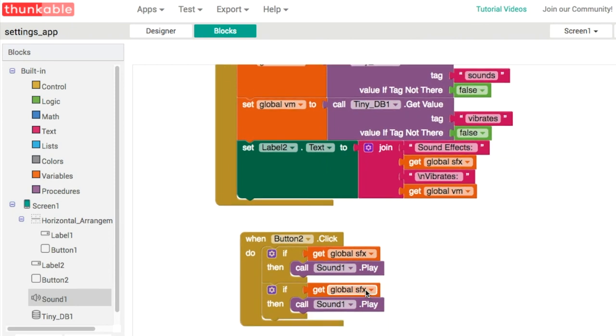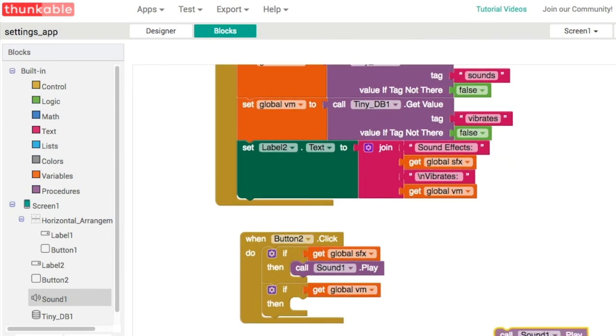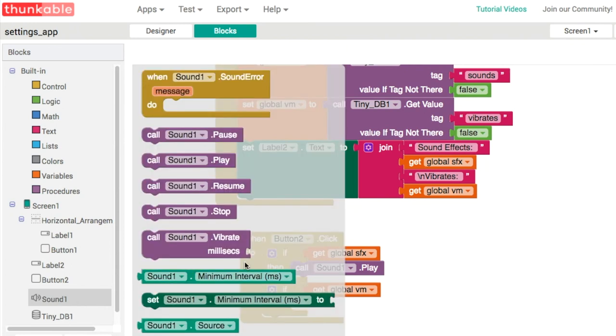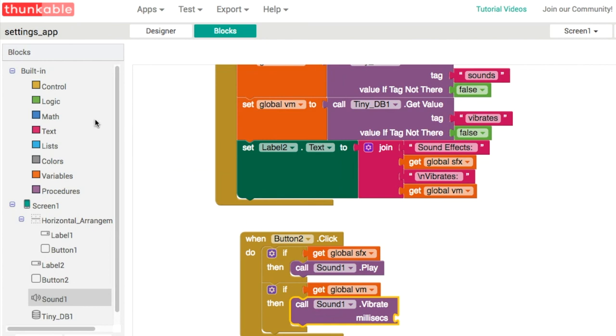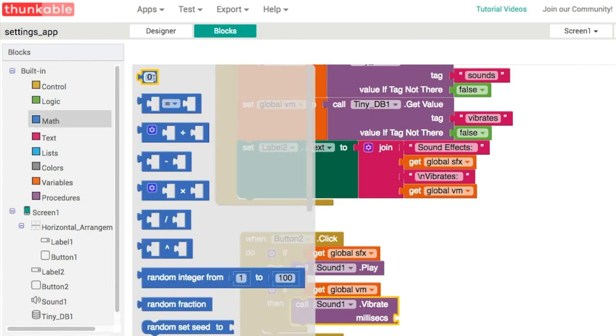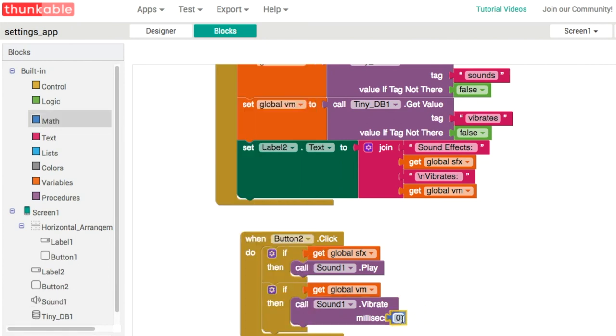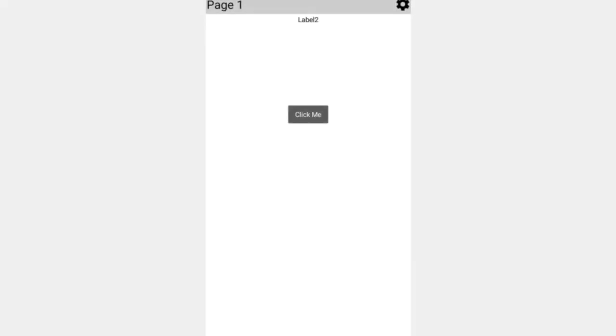Something like that is fine. Now we can test the whole thing out. Let's open up our settings app like this. We can turn both of them on.